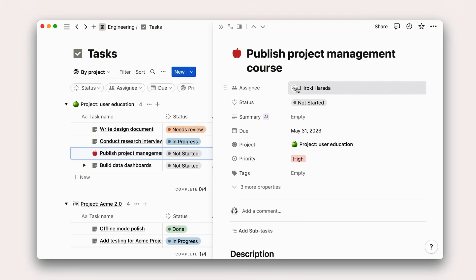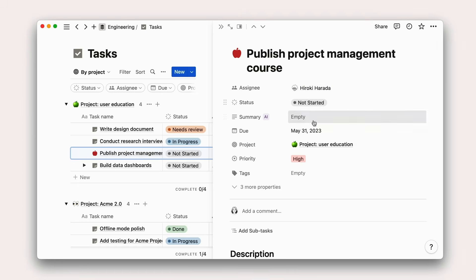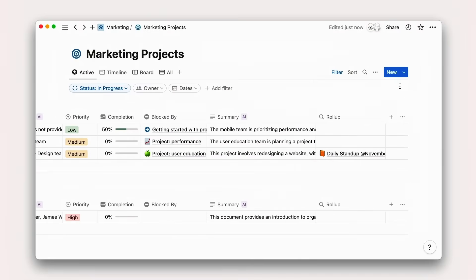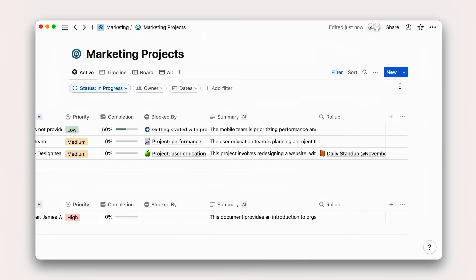You can see the project plan, all its tasks with owners and deadlines, the meeting notes for that project, and all relevant docs in one place.